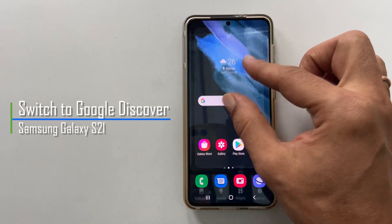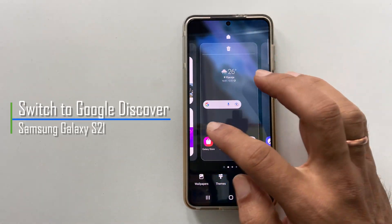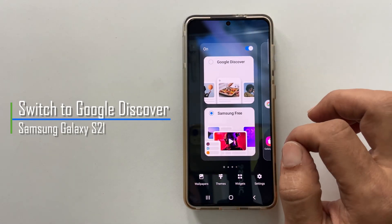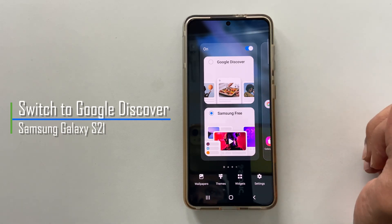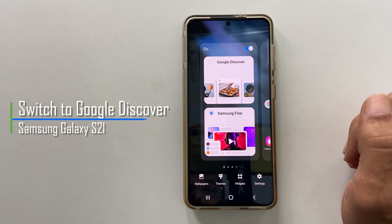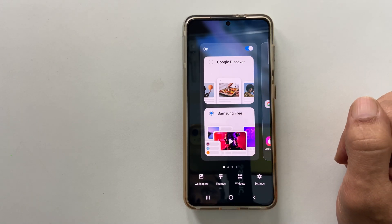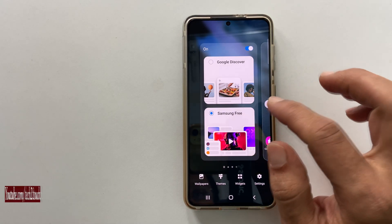Hi friends, this video will show you how to switch to Google Discover on the Samsung Galaxy S21 home screen. Let's get started.